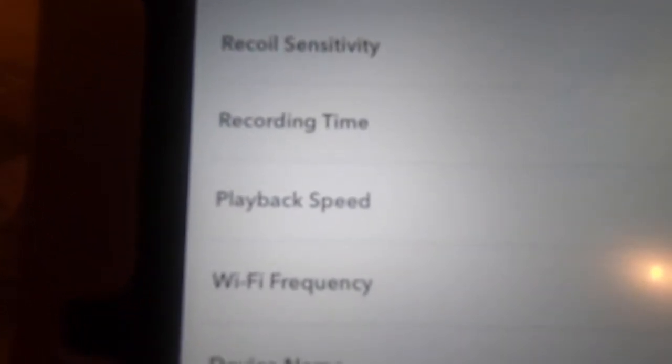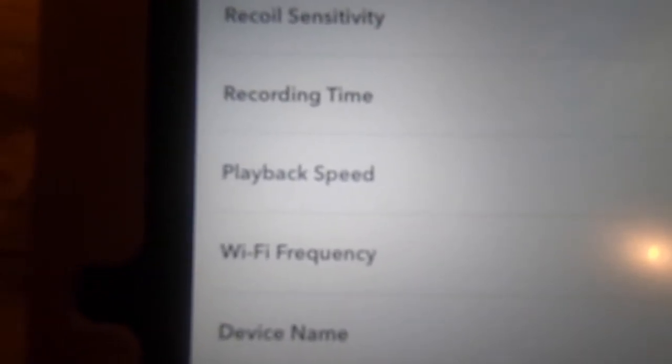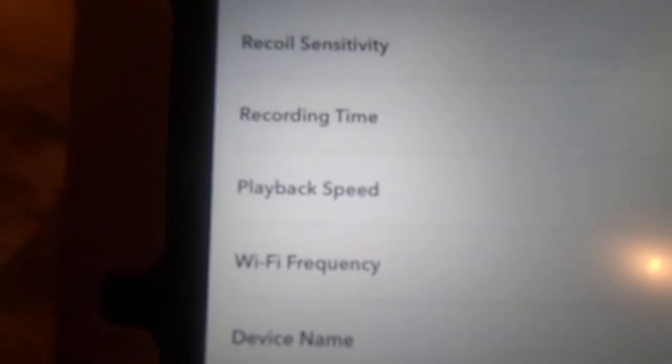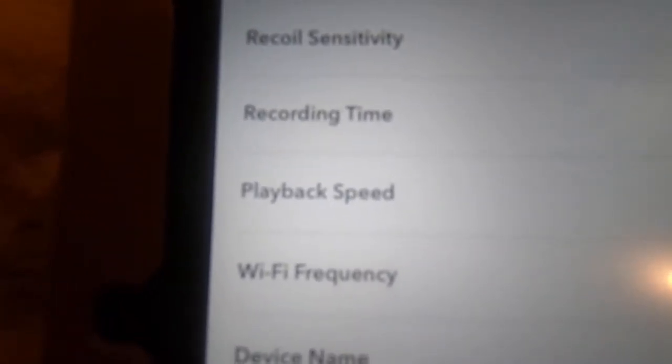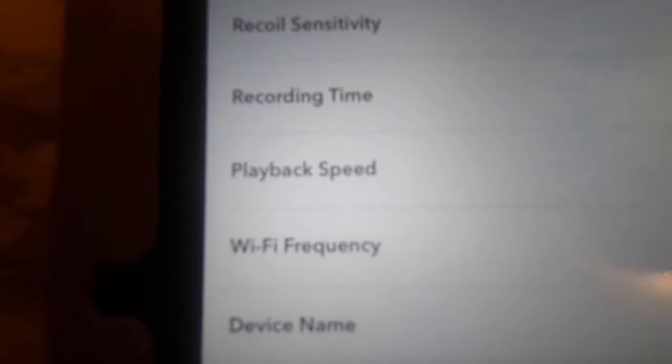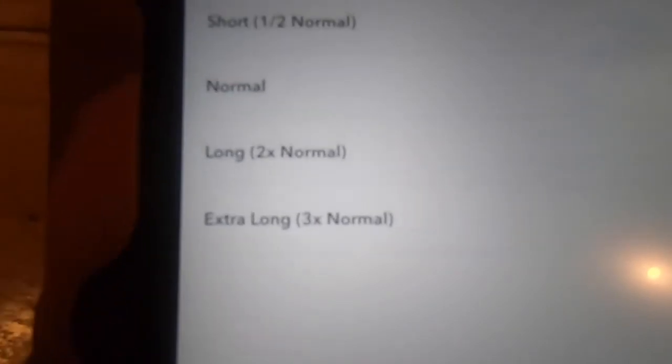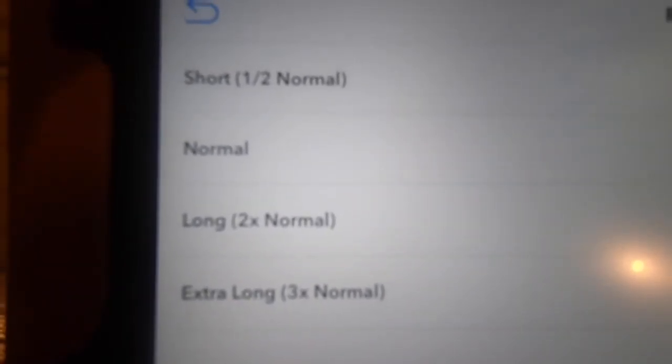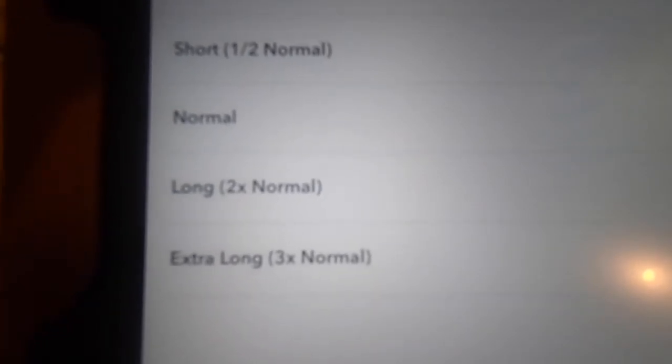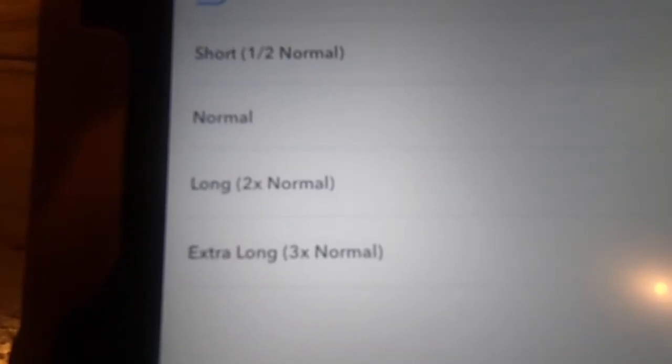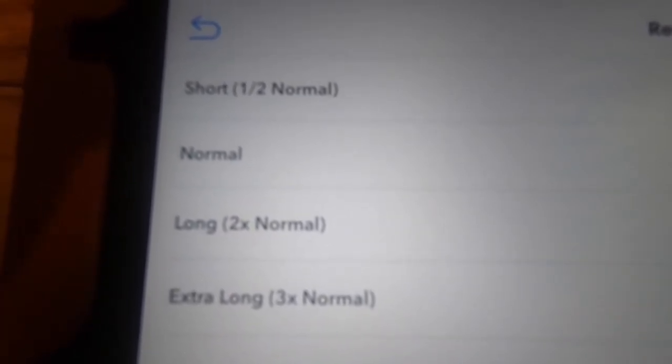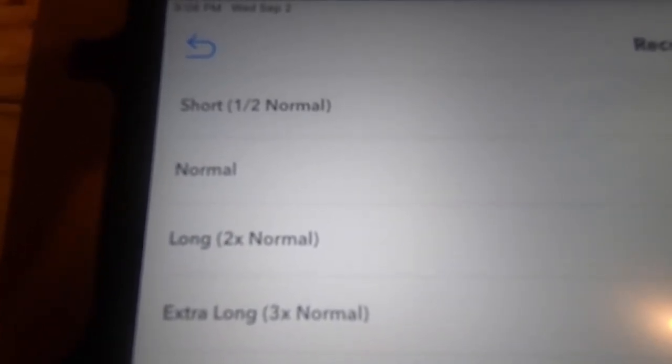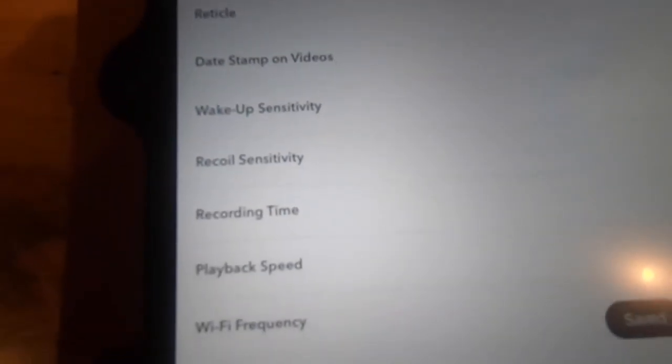If you'll watch the video that Emily does - Emily is the owner of the company who invented ShotKam, it's his daughter - nobody knows this product more than they do, and they say leave these defaults where they are unless you really have a good reason to. But you can see the choices. The recording time, that's going to be the choices of what the normal is, or short half normal, long two times normal, extra long. The longer those videos, if you want to watch birds fall or animals, you know, be able to track them after the shot, then you want to change that to extra long. But I'm going to stick with normal for now and we can change that later.